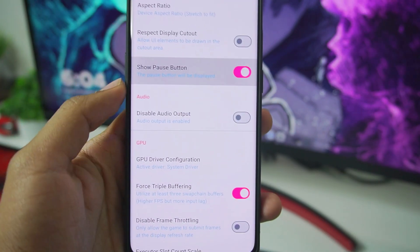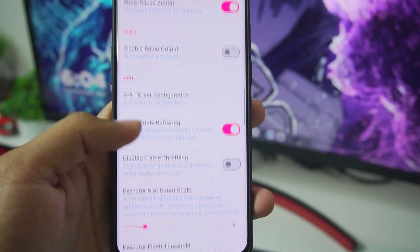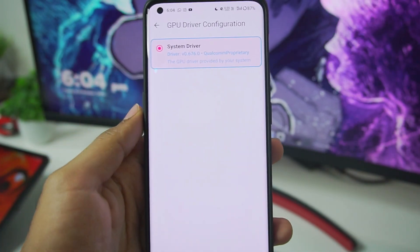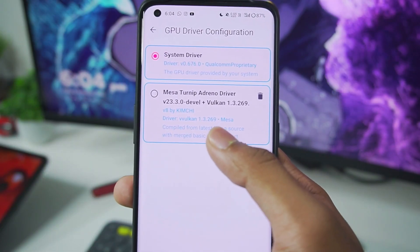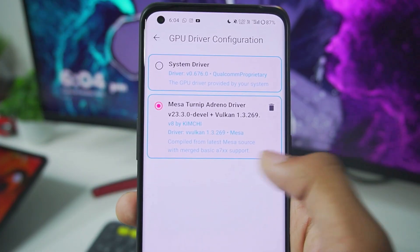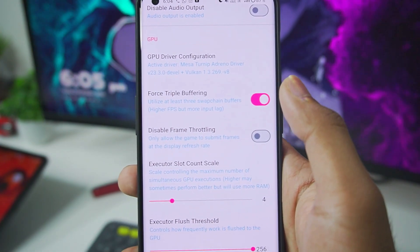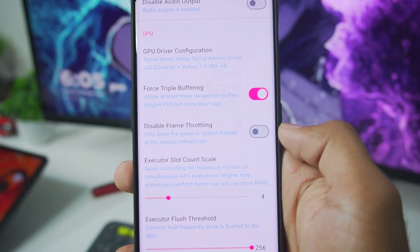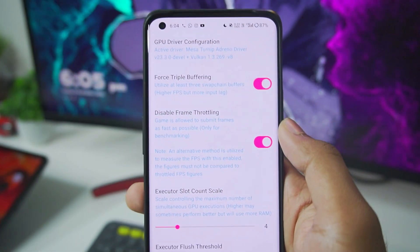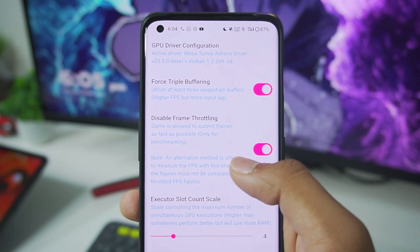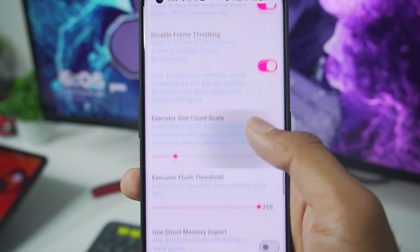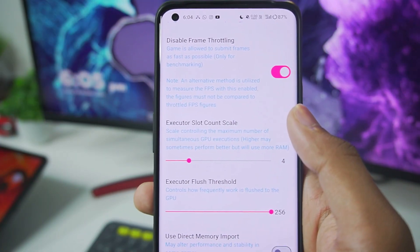Scroll down — we have the show pause button option, make sure to enable this. In terms of GPU driver configuration, you can use any latest Mesa Turnip Adreno driver. I would recommend the Mesa Turnip Adreno driver revision 8, which was just launched — Vulkan version 1.3.269. Make sure to try it out if you have a Snapdragon 6 series or 7 series GPU for best graphics and performance results. Afterwards, make sure to enable the disable frame throttling option. If you enable it you might face some freezing issues, but if you disable it your FPS will be stuck at 30, which is really limiting during cutscenes.